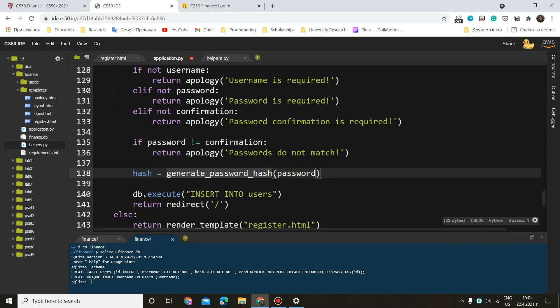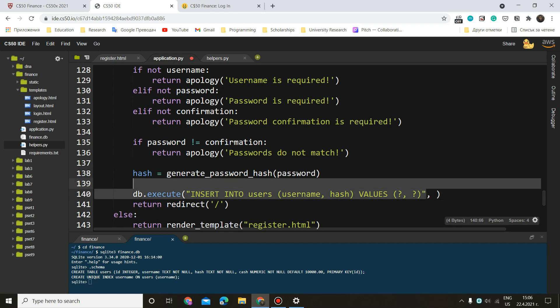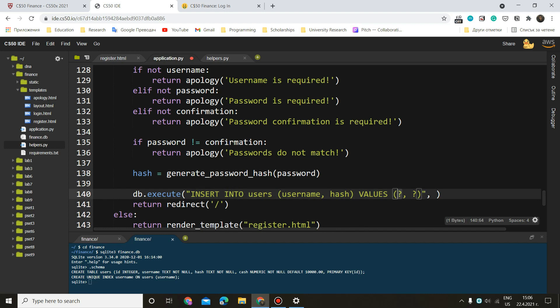And now we can do db.execute insert into users. Now in this bracket, we want to do username and hash. That's what we are going to insert because the ID is auto incrementing. We don't need to enter it manually, nor do we want to enter cash because it is by default 10,000. So now we just want to do values. And here, what is recommended is that you use question marks because this way you prevent from some SQL injections.